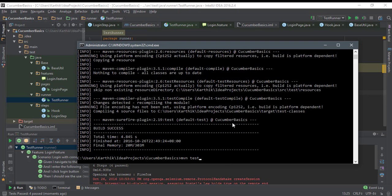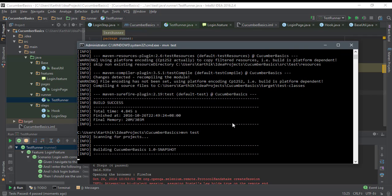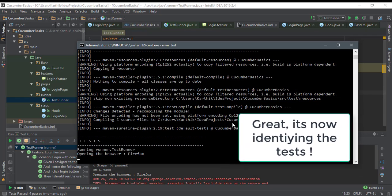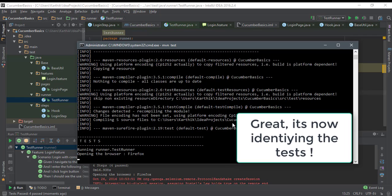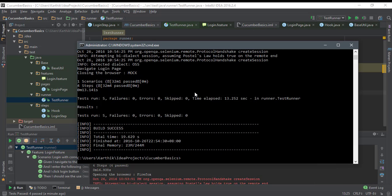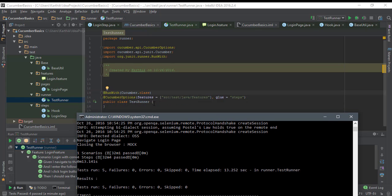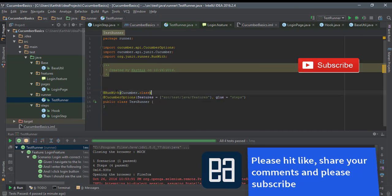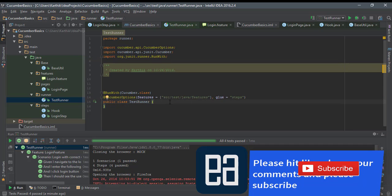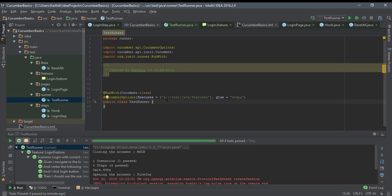Now if I run 'mvn test' from the command prompt, the Surefire Plugin also runs the test — you can see it opens Firefox and runs the test. Whatever we did in the IDE by right-clicking, the same thing is now happening from the command prompt. This is how you can run the test from Maven using JUnit and the test runner. The @RunWith annotation comes from org.junit.runner.RunWith. That's it guys — thank you very much for watching and have a great day!